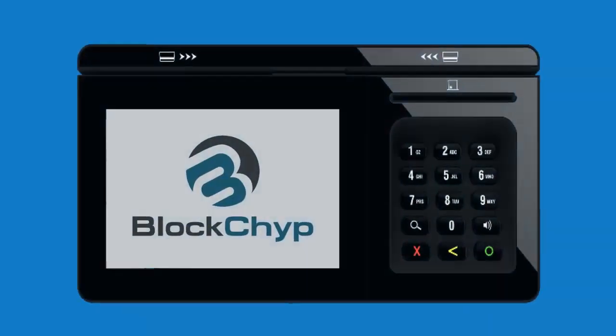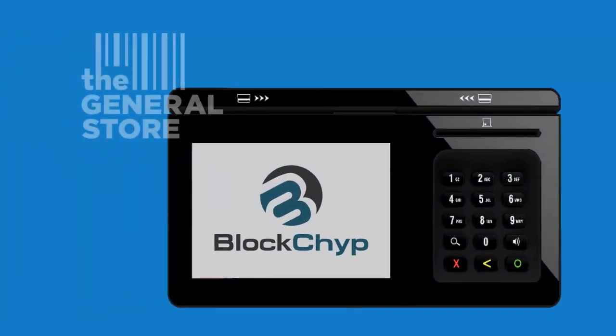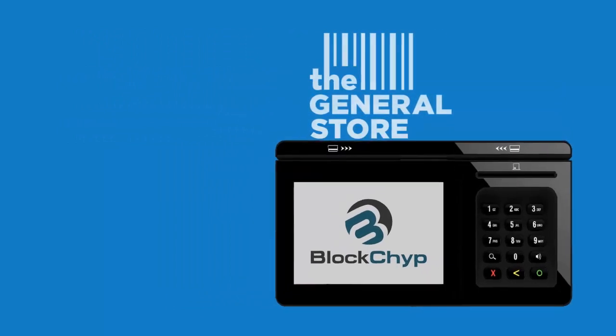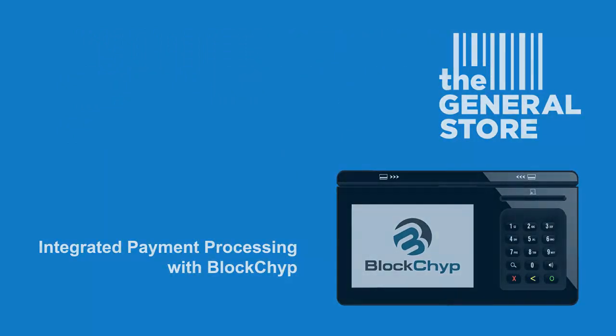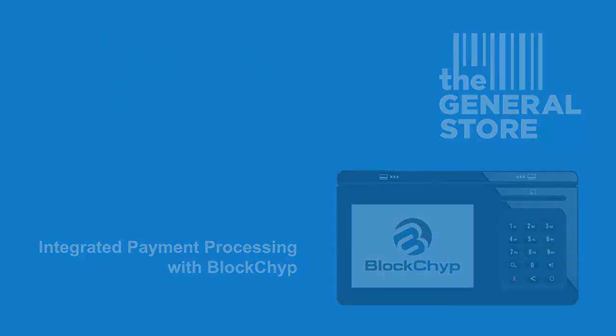Introducing Blockchip, the general store's latest payment processing integration that uses blockchain technology to safely and securely process transactions.